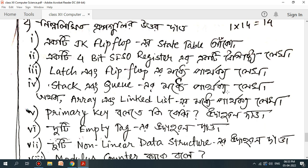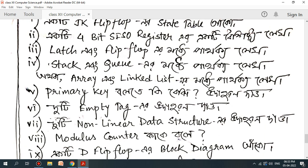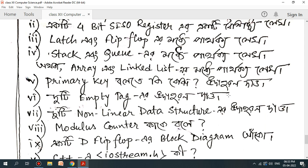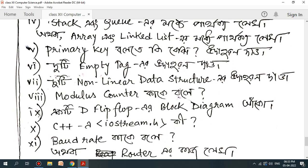The truth table. 4-bit SISO — Serial In, Serial Out Register. Latch is the flip-flop. Stack is the linked list. The truth table covers primary key, MTCR, non-linear data structure, and modulus counter.